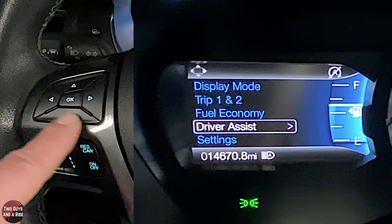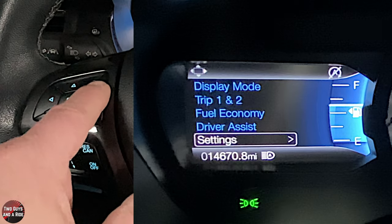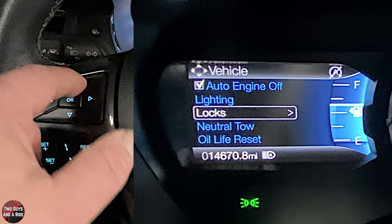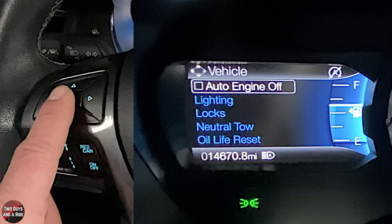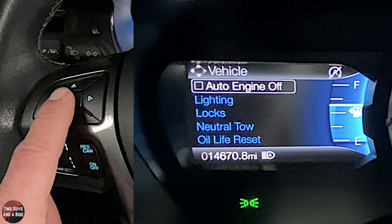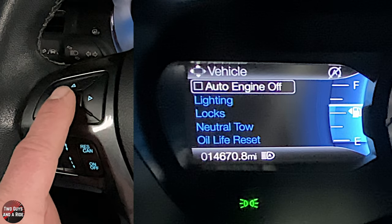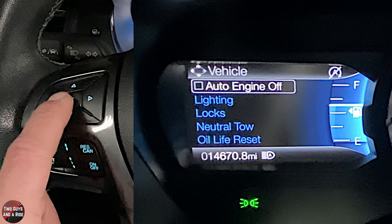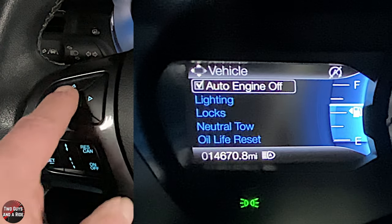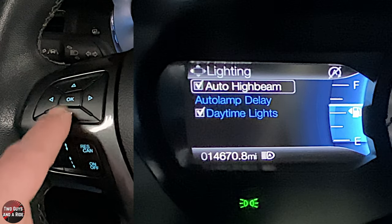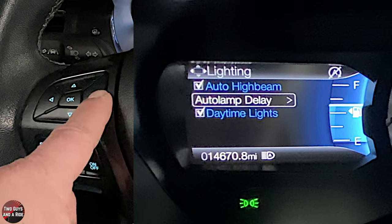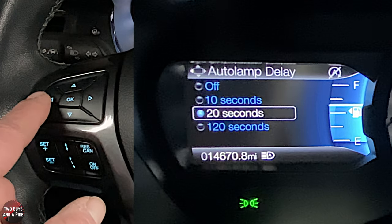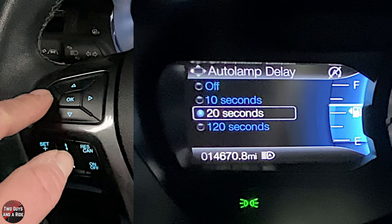The last menu item is settings. Under vehicle, you can turn auto engine off — that's a fuel-saving feature where the truck shuts off while idling and restarts when you press the accelerator. Some people find that annoying, so that's where you turn it off. Under lighting, you can enable auto high beam and set the auto lamp delay up to 120 seconds.